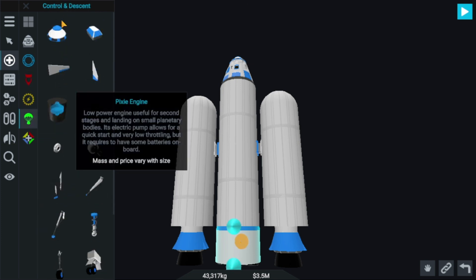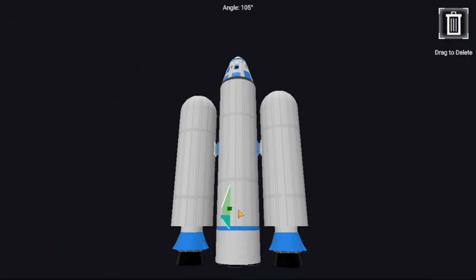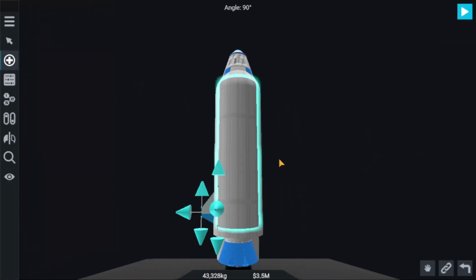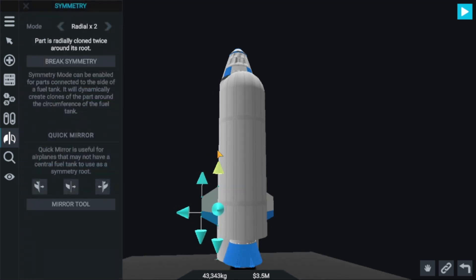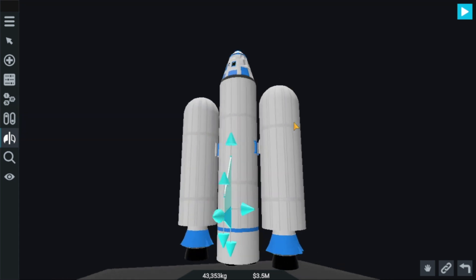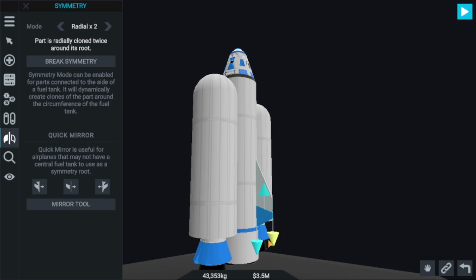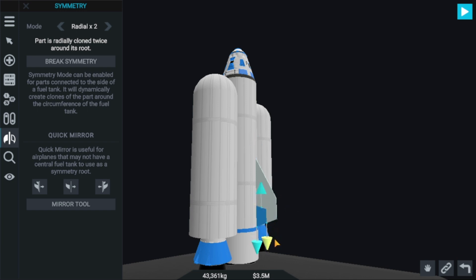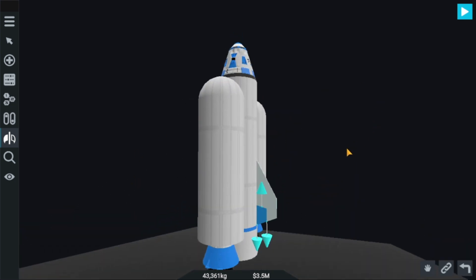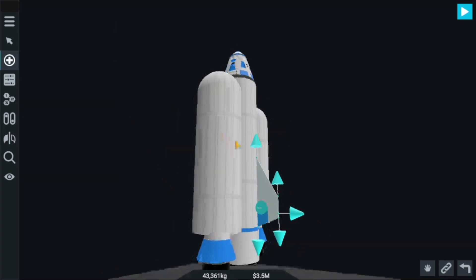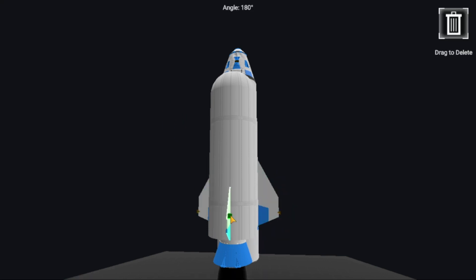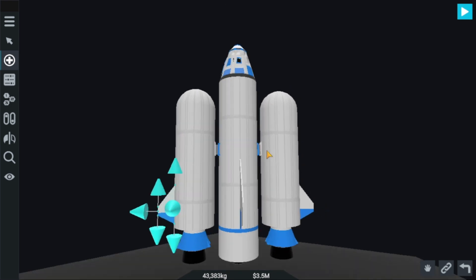Let's go to the control section and add some fins. Symmetry again — radial 2. Decrease this, let me increase the size, then make it okay. Let's take another fin, like this. That's perfect.